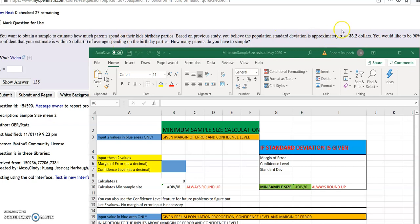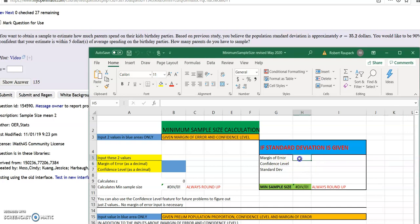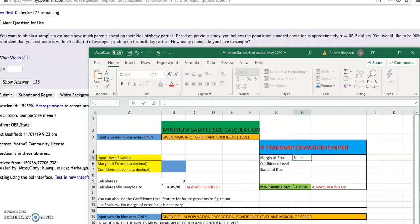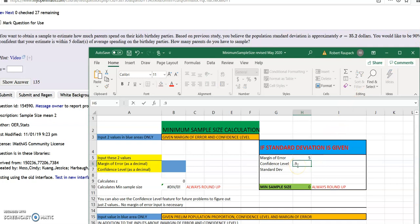The first type is if the standard deviation is given. You use this part of the spreadsheet right here. The margin of error is within five dollars - when they say within five dollars or within whatever, that's the margin of error. So the margin of error is five. The confidence level is ninety percent, so you change that to 0.9. Always change it from percentage to decimal. And the standard deviation is 35.2.